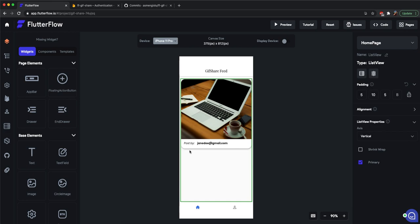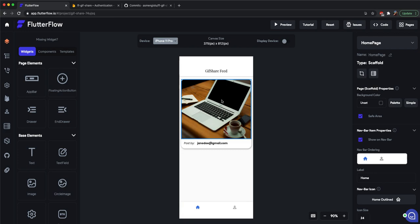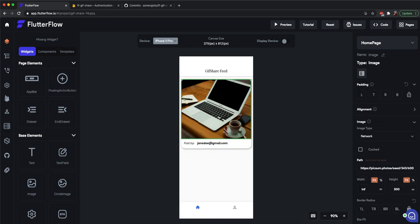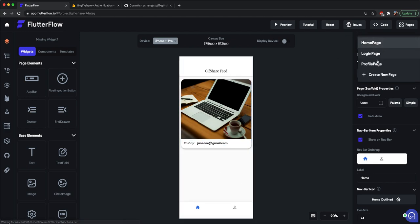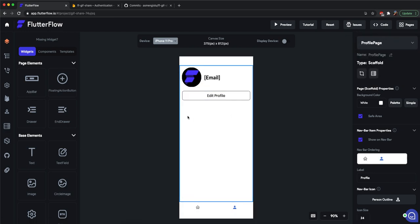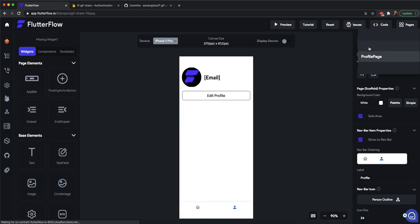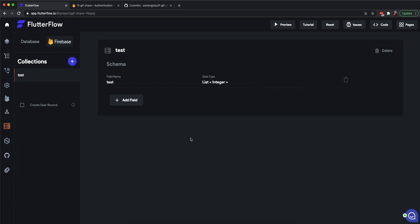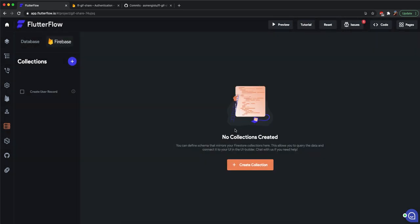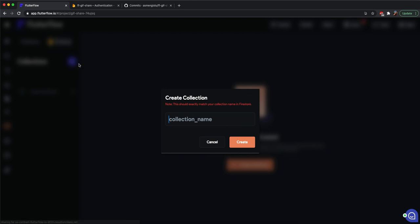What is going to be the structure — the schema — of our app? We'll have a very simple users collection which has all the users in the app, and then we'll have all the different posts showing up in the feed. On the profile page you can also see all the GIFs you've shared.